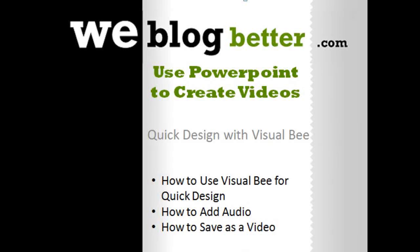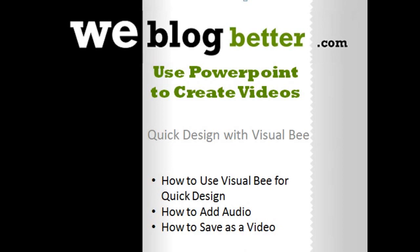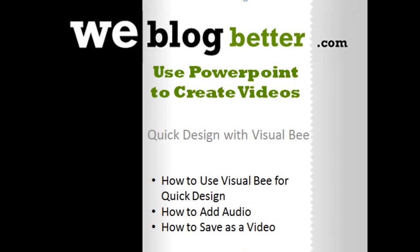Hi everybody, this is Keisha from weblogbetter.com. Today I wanted to show you how to create a video with PowerPoint. Most importantly, I wanted to show you how to do it quickly using Visual Bee as a design tool. I'll also show you how to add audio and save the presentation as a video that you can upload to YouTube. So follow along with me and I'll take you step by step.